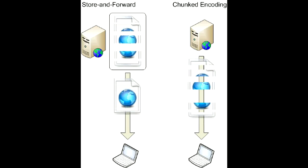In Chunk Transfer Encoding, the web server can begin transmitting responses with dynamically generated content before knowing the total size of the content. The size of each chunk is sent right before the chunk itself, so the client can tell when it has finished receiving data from that chunk. The data transfer is terminated by a final chunk of length 0.